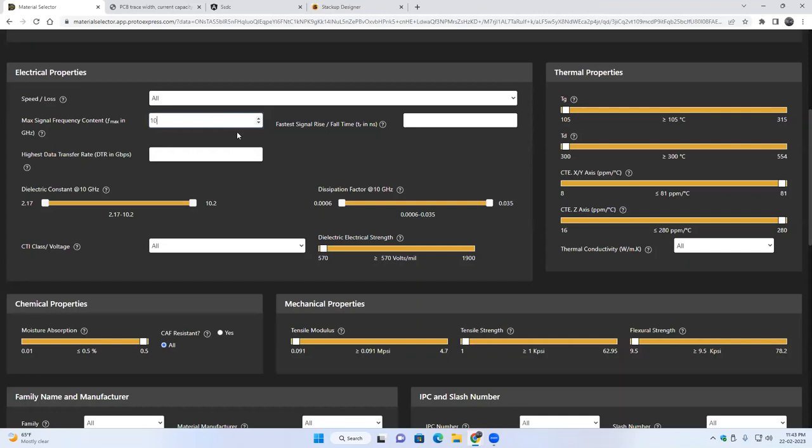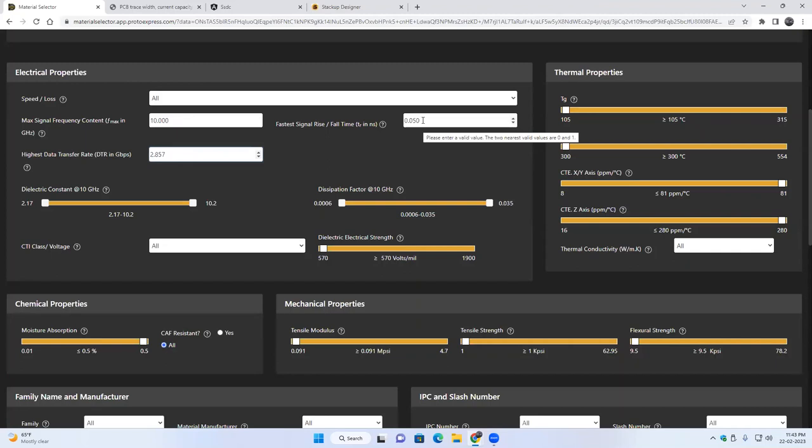We have this small calculator here which you can enter if you know what is the maximum frequency content that you're operating. Say if you're operating at 10 gigahertz as a maximum frequency content, you can enter 10 here and it will calculate the fastest signal rise time and the highest data transfer rate. So you can enter any one of these values and the other two will be automatically calculated and those values will be used as a filtering parameter.